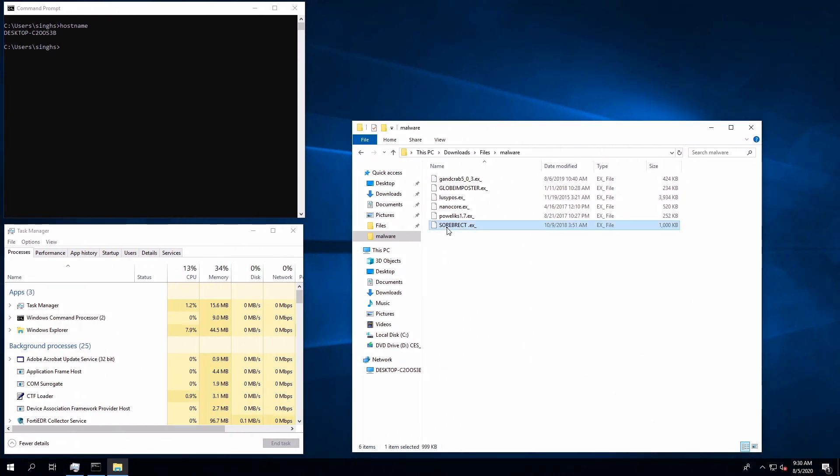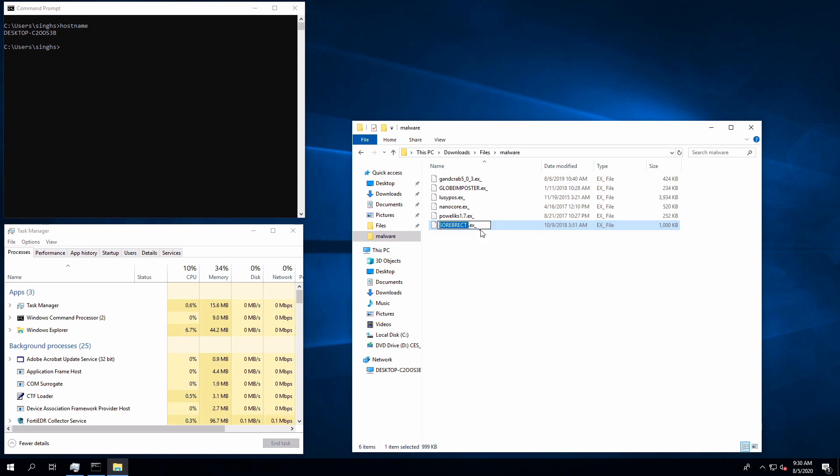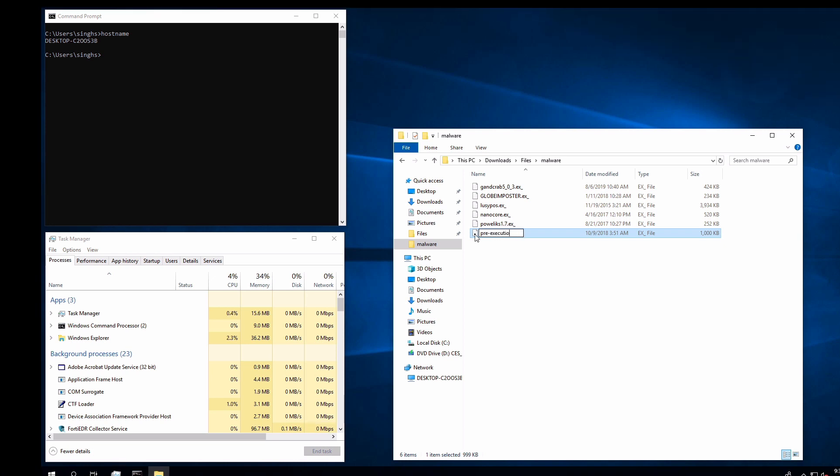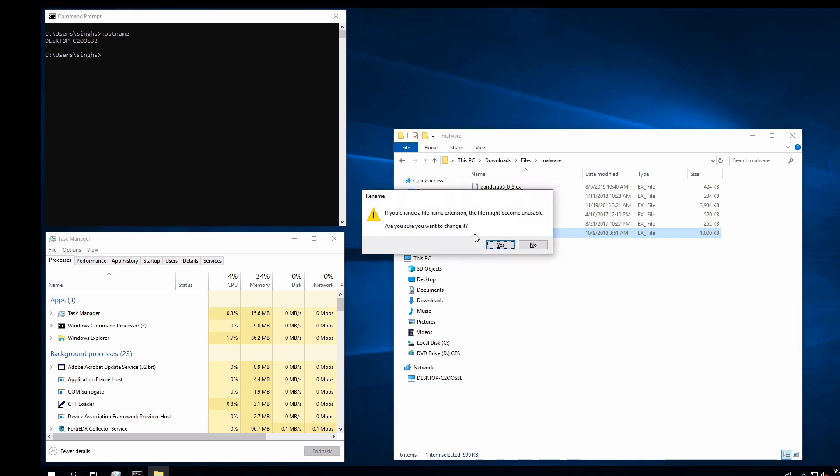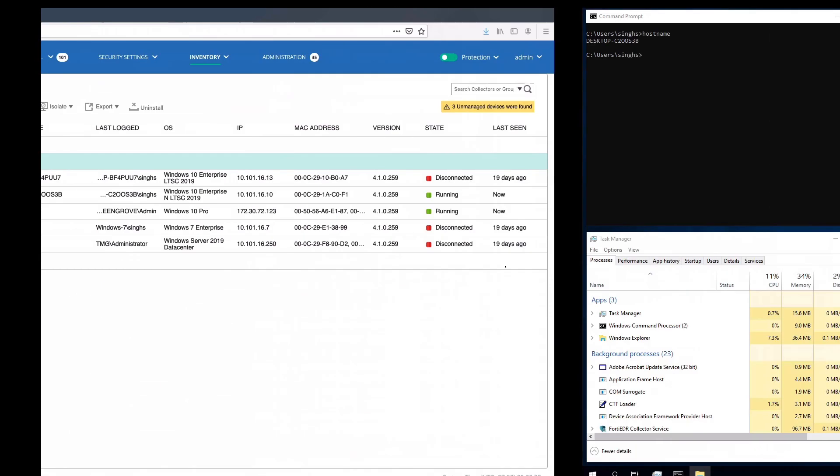Now let's start with our first use case of malware being written to the disk. Here I will simply convert a malware file into an executable, and within a few seconds we will notice a new event pops up in the FortiEDR console.